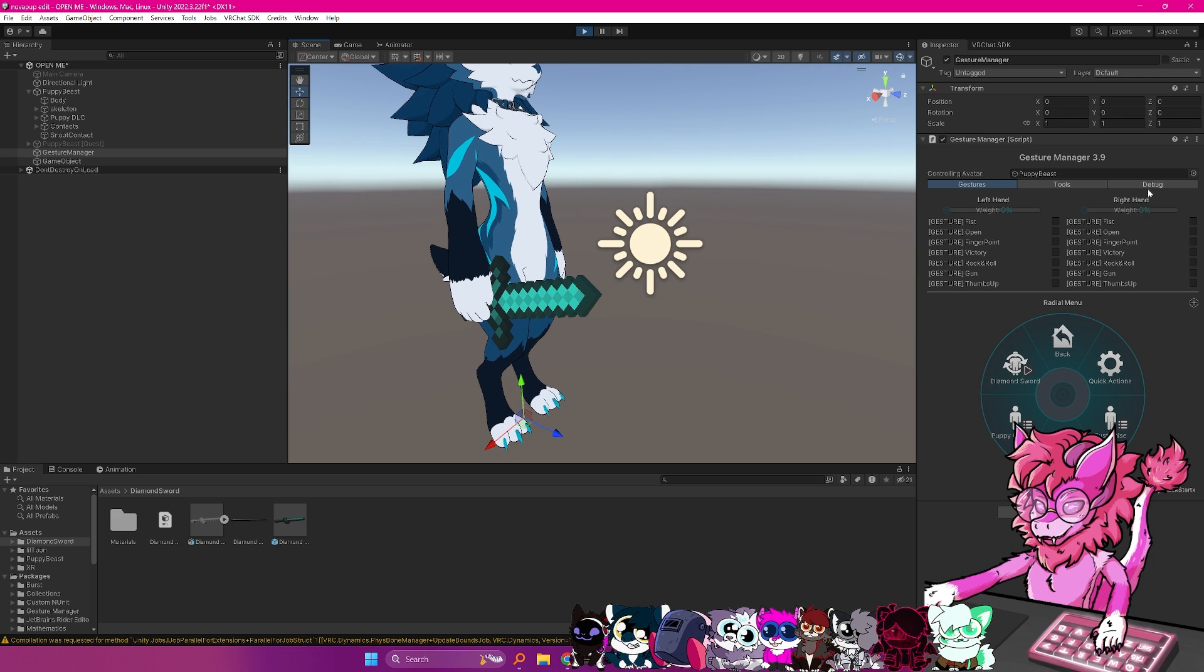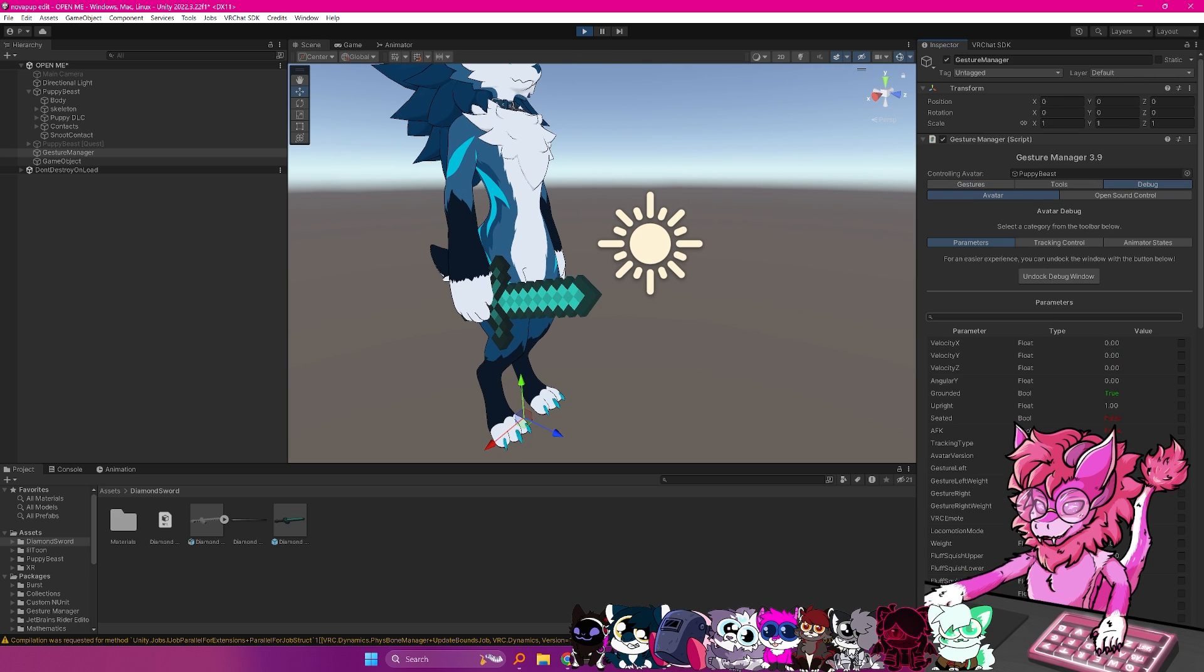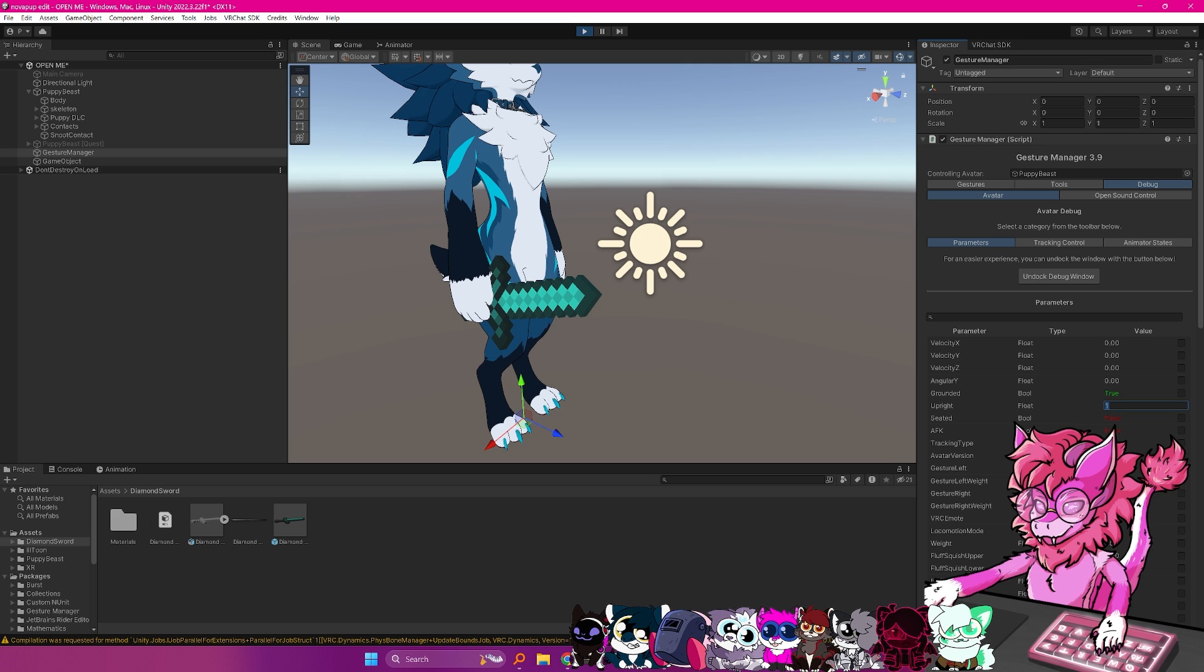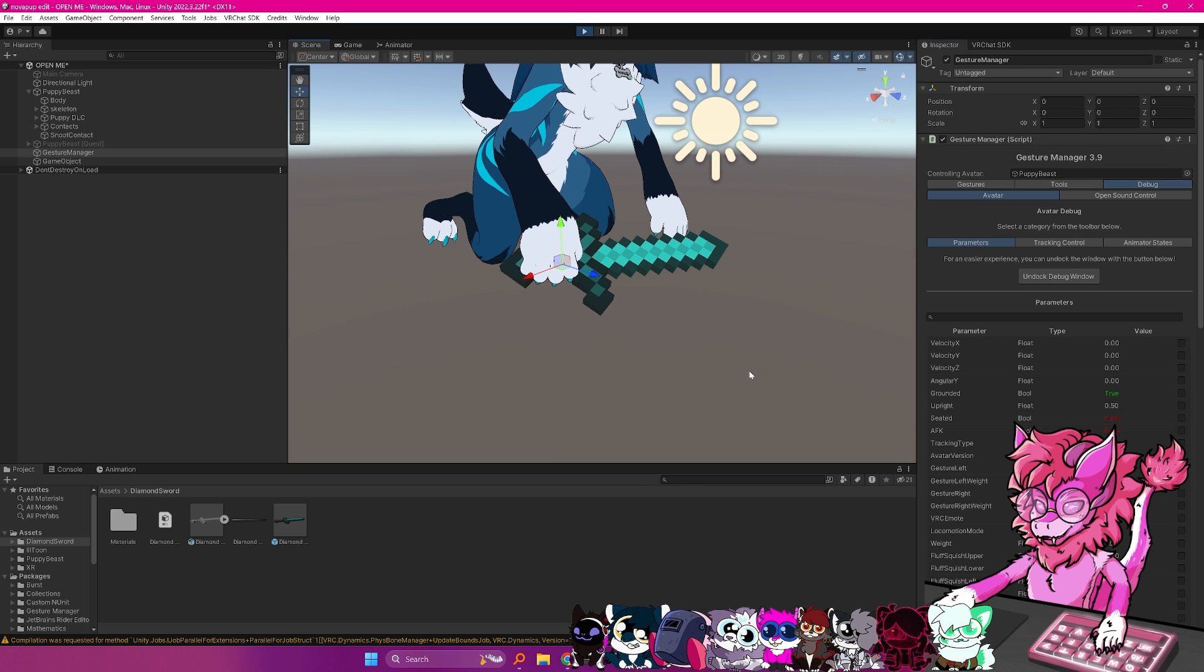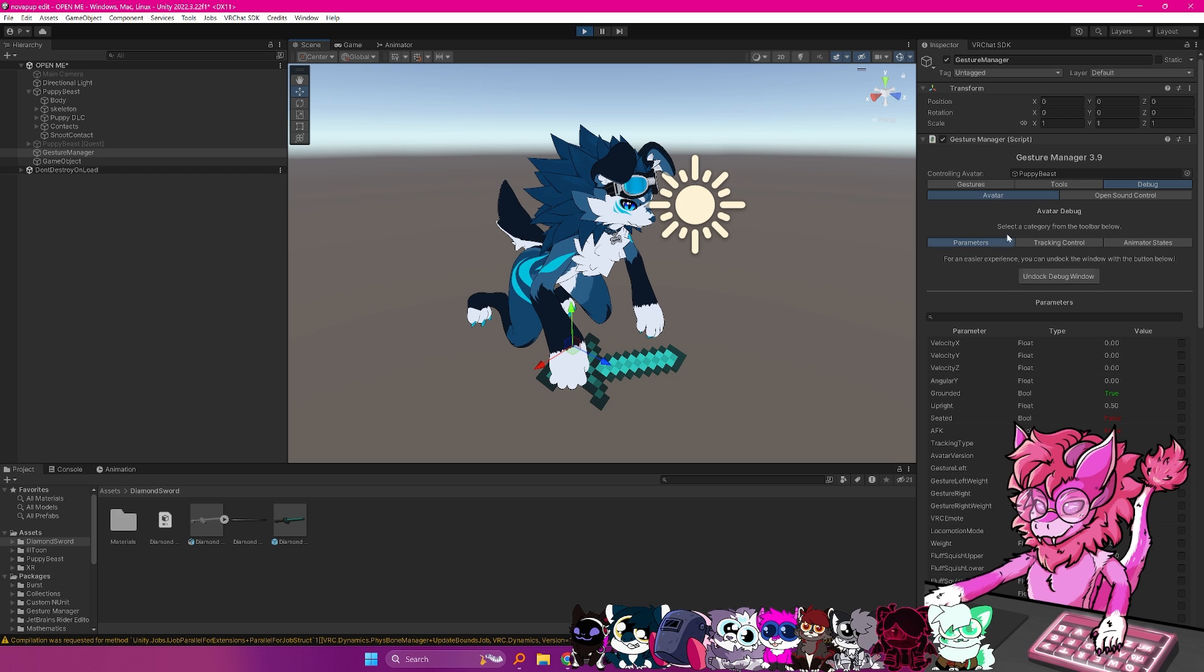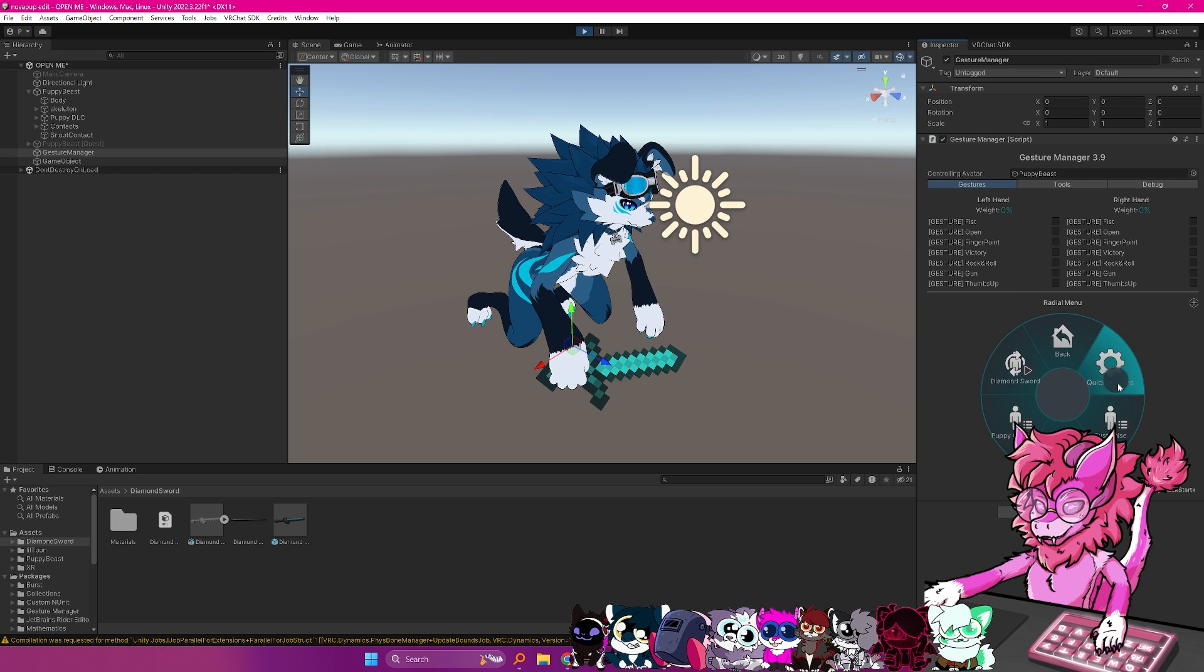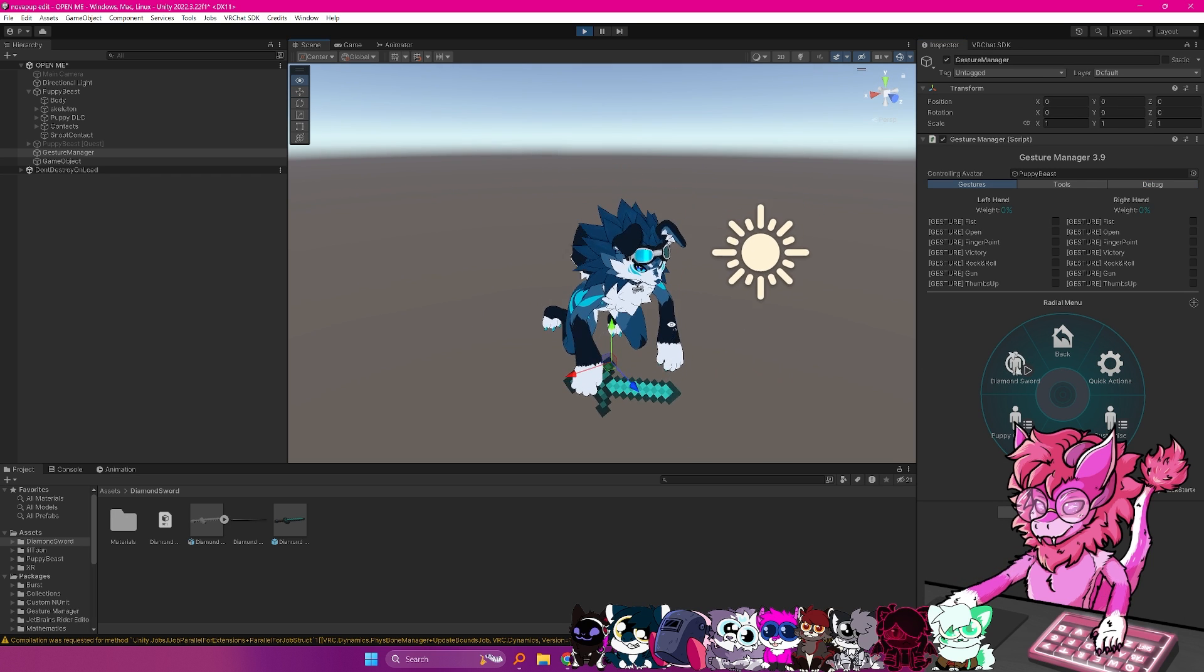And if you want to double triple check, you can head over to the debug section, go to upright. And then we just want to change this to 0.5. And as you can see, it now moves with our avatar. And again, you can just toggle it on and off whenever.